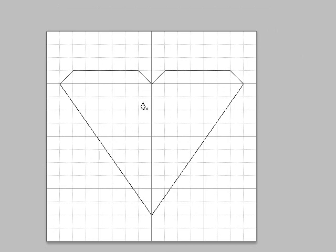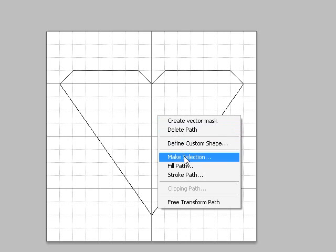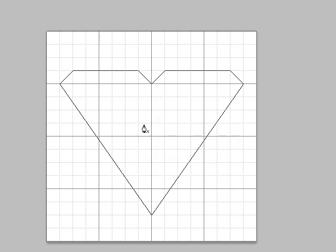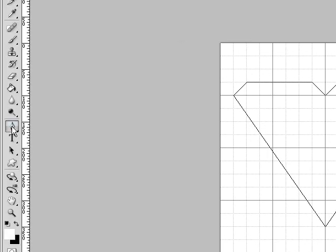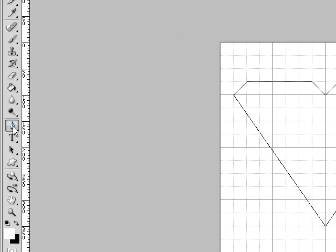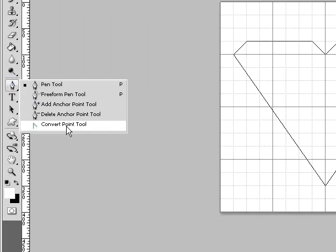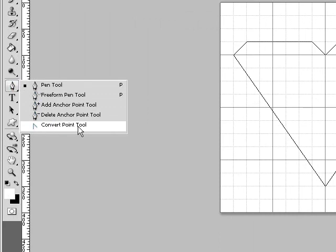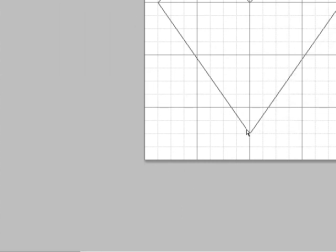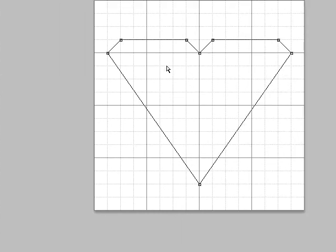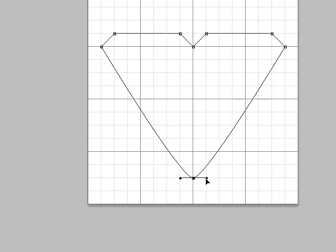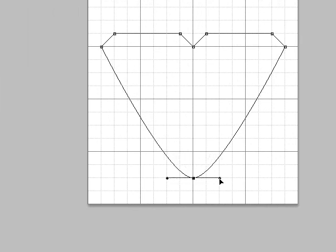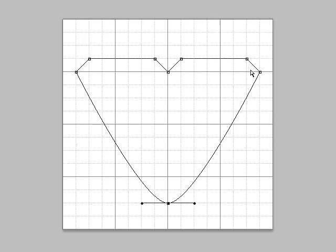Okay, once you're done with that, right click within your shield. And then, actually before you do that, go to your tool panel and click on Convert Point Tool. Click once on Convert Point Tool and just drag your lines out.